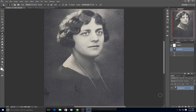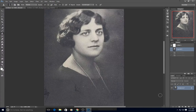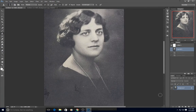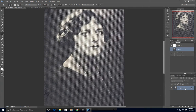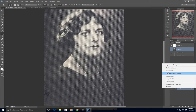How to remove the halftone pattern from a photo. I found a text version of a tutorial on how to fix this, so I thought I would make a video version of their tutorial.